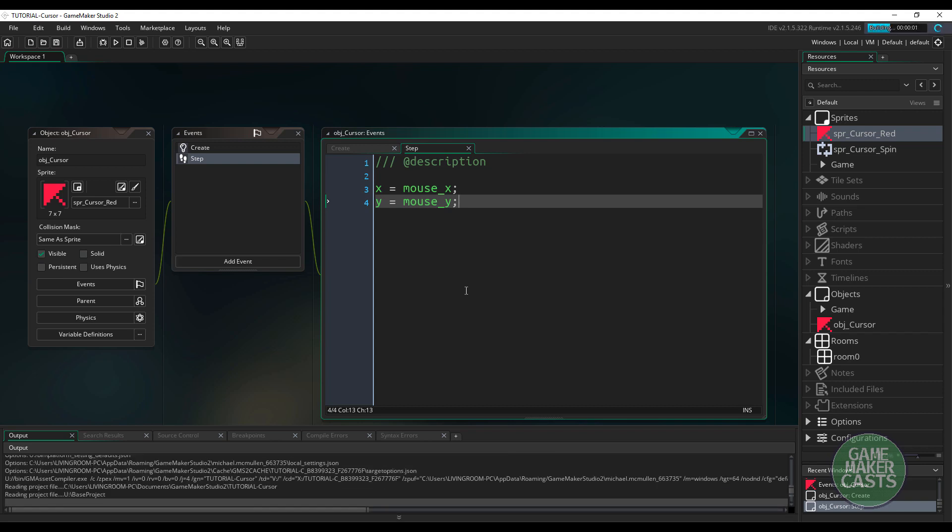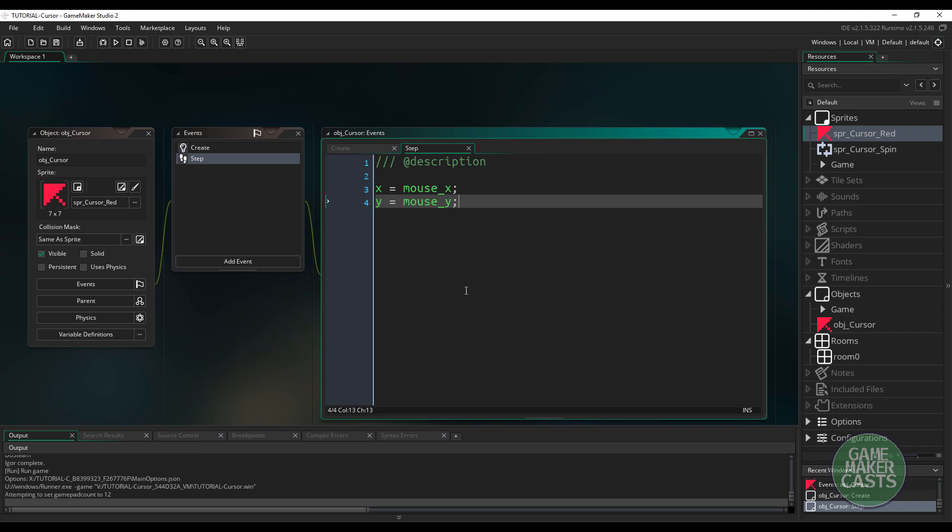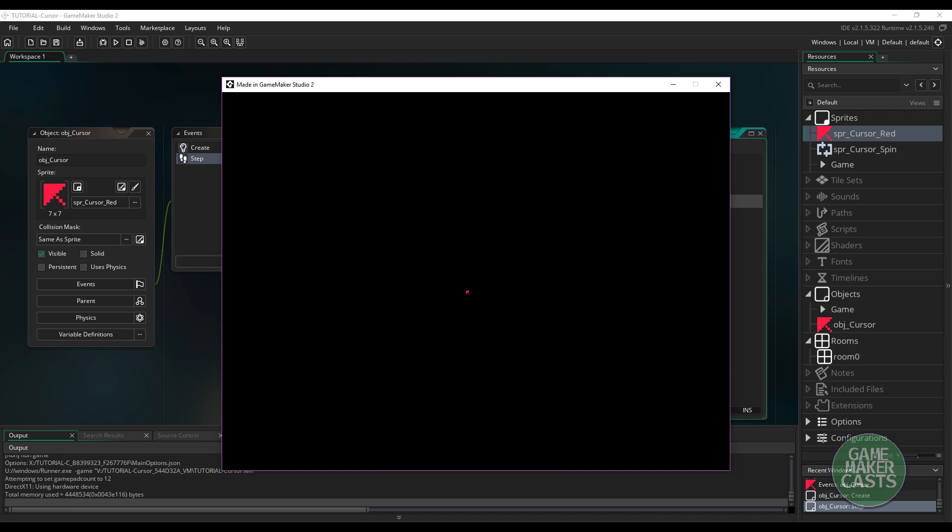So if I just run my game, we should see the result that we want here, but it might be a little bit different. If I click, you can see it's working exactly as planned. Now the reason I said it might be a little bit different is, it all depends on how you've set up your sprite.